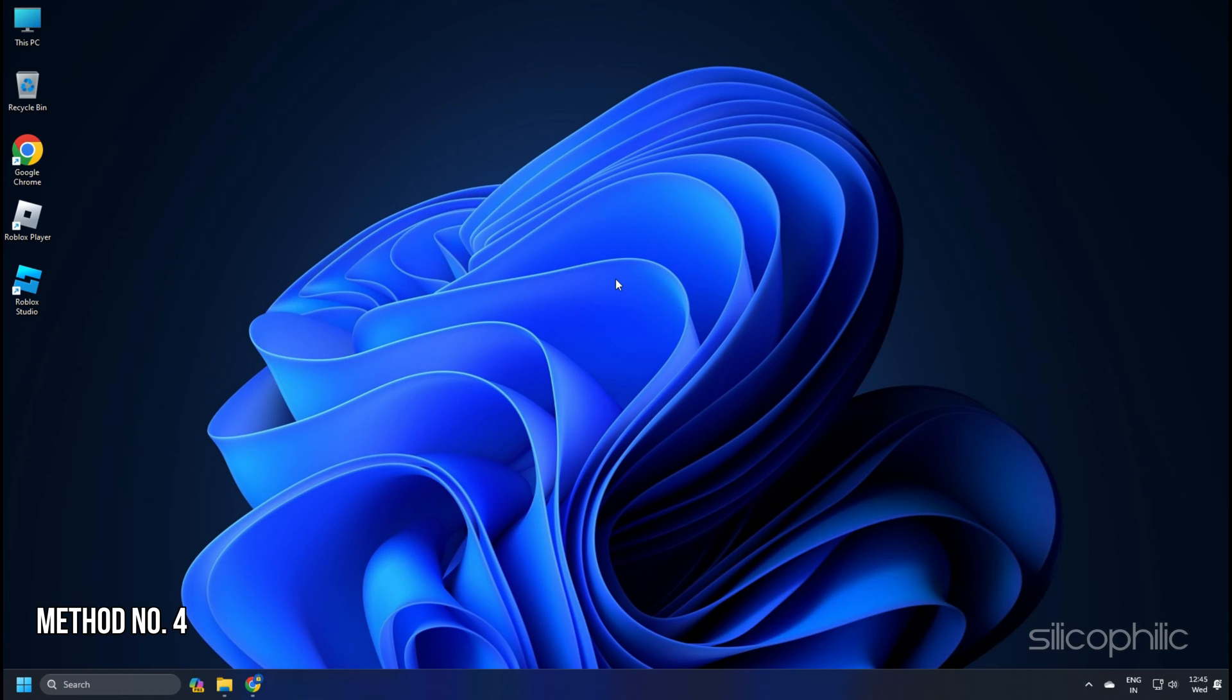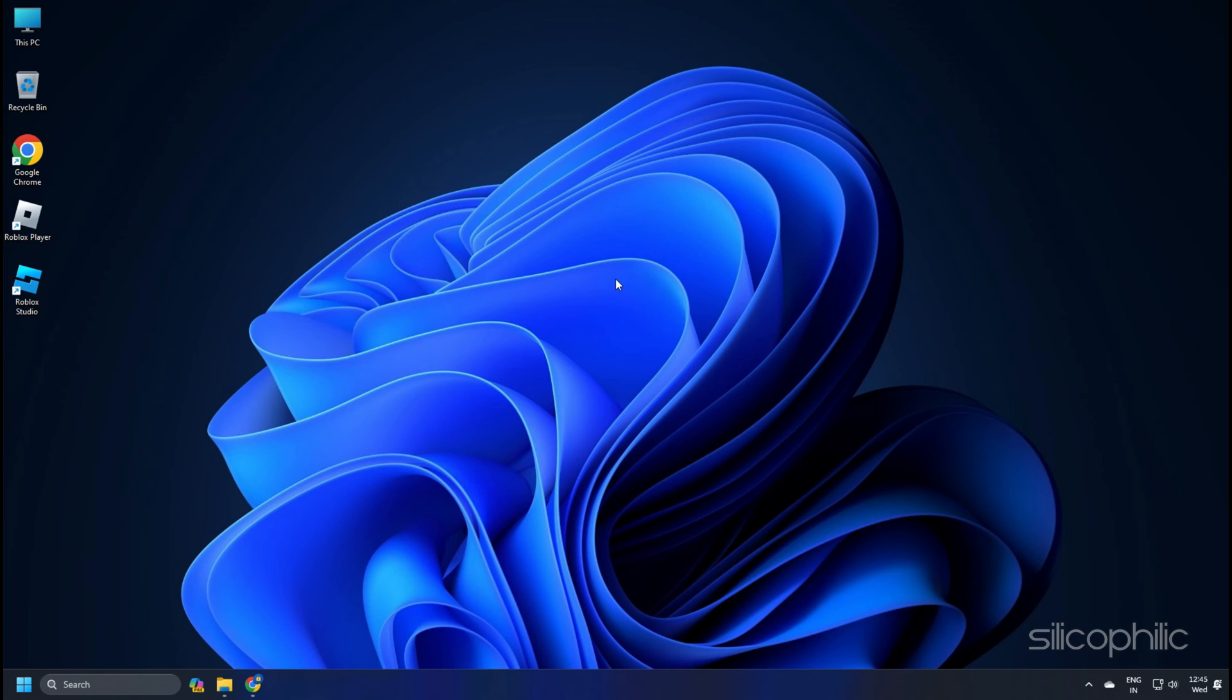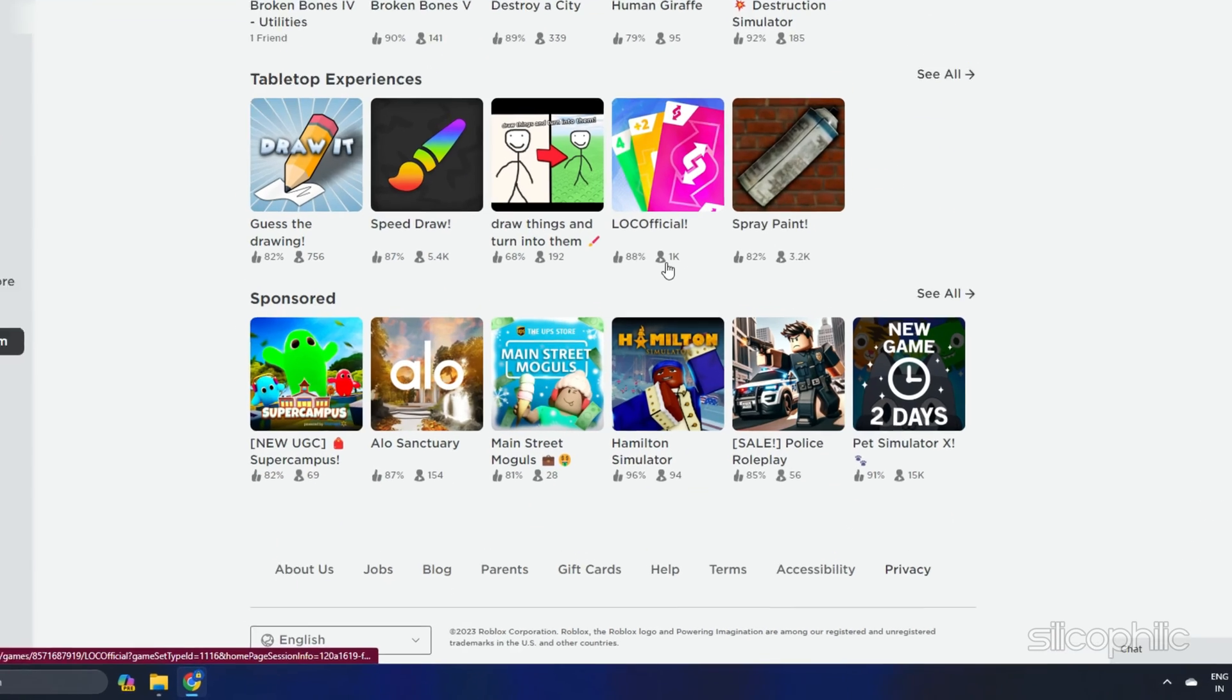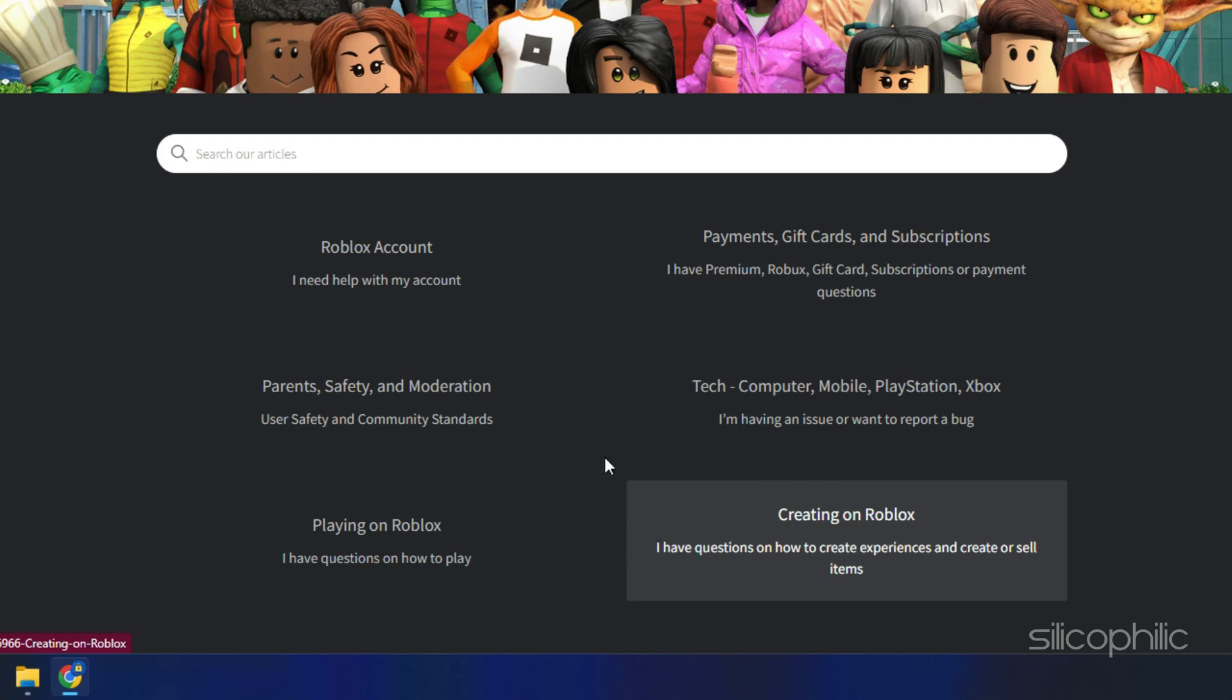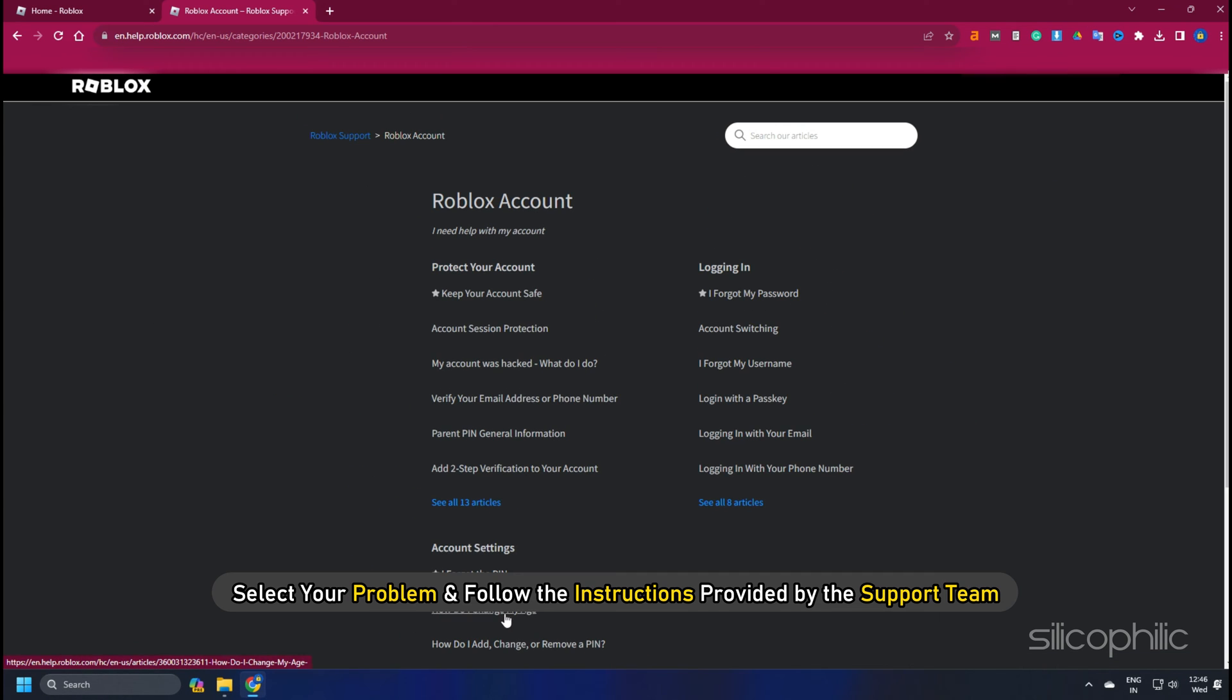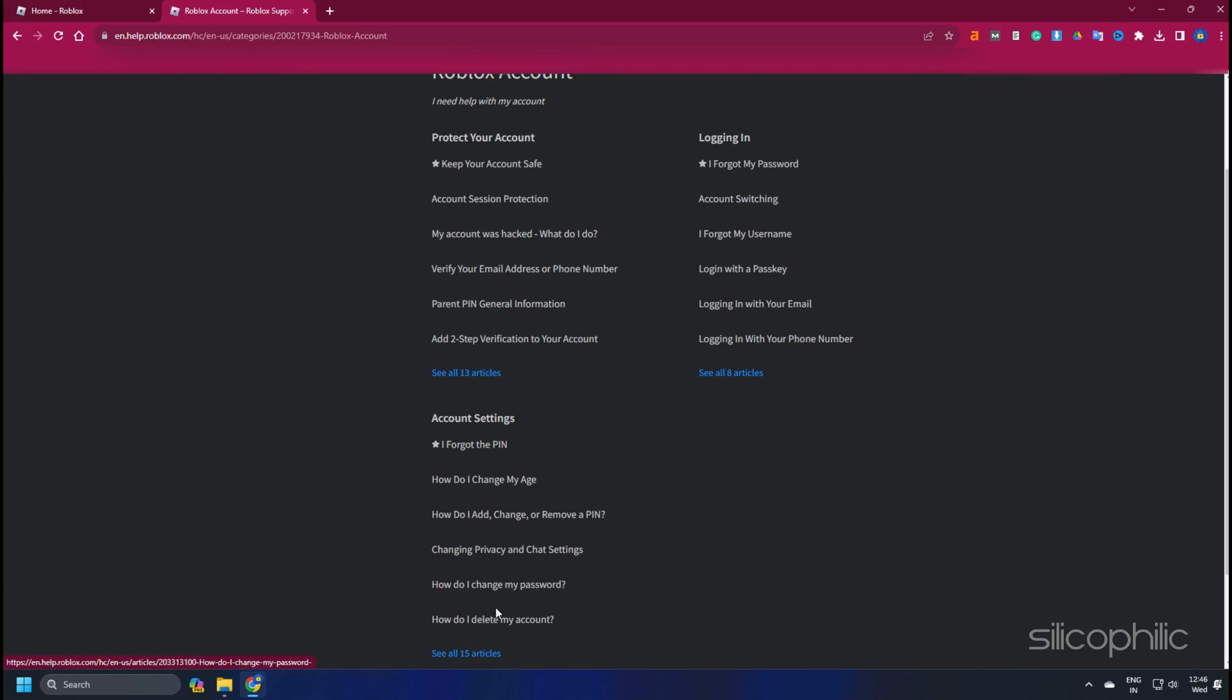Method 4. If no other method could help you fix the Roblox voice chat issue, then contact Roblox support for help. To do that, from Roblox site or Roblox app, scroll down to the bottom and click on help. Next, click on Roblox account. Select your problem and follow the instructions provided by the support team.